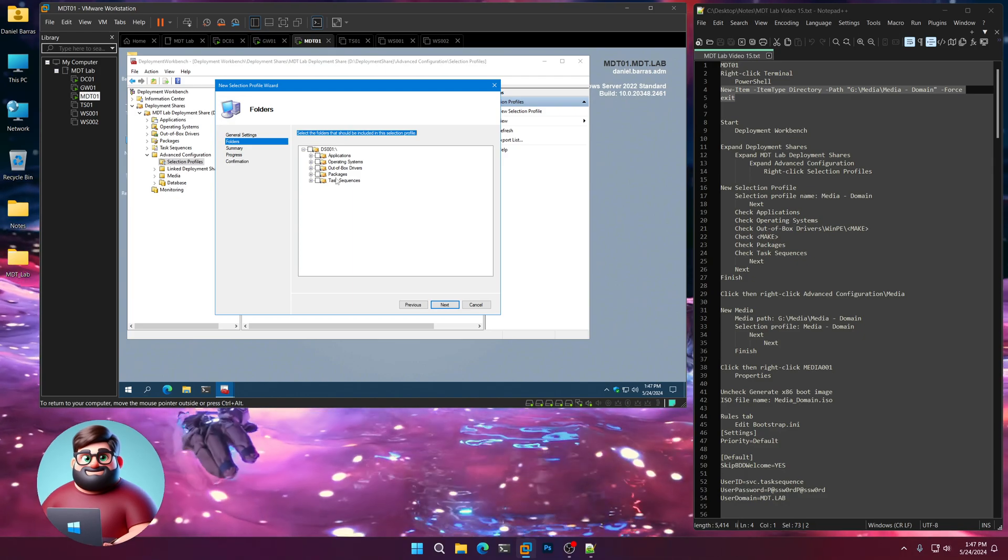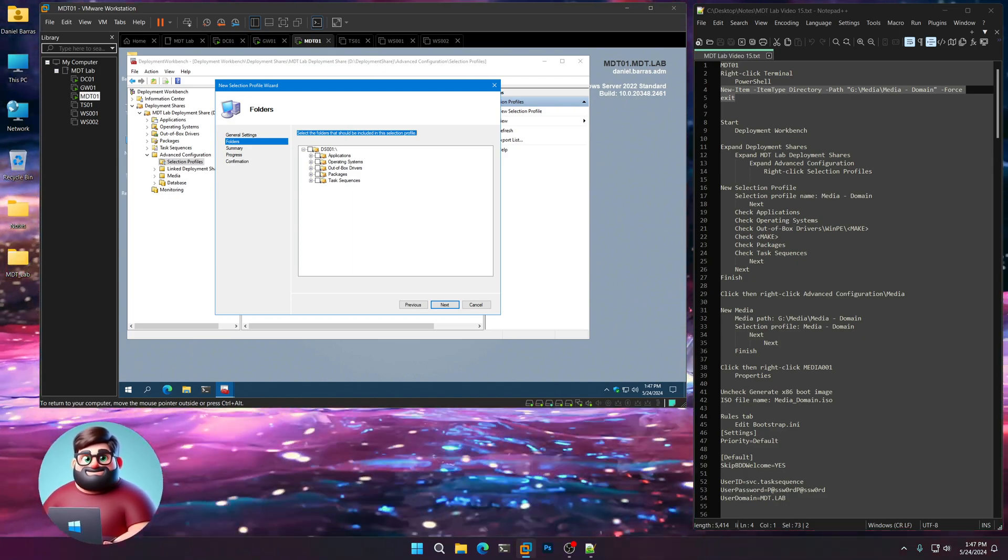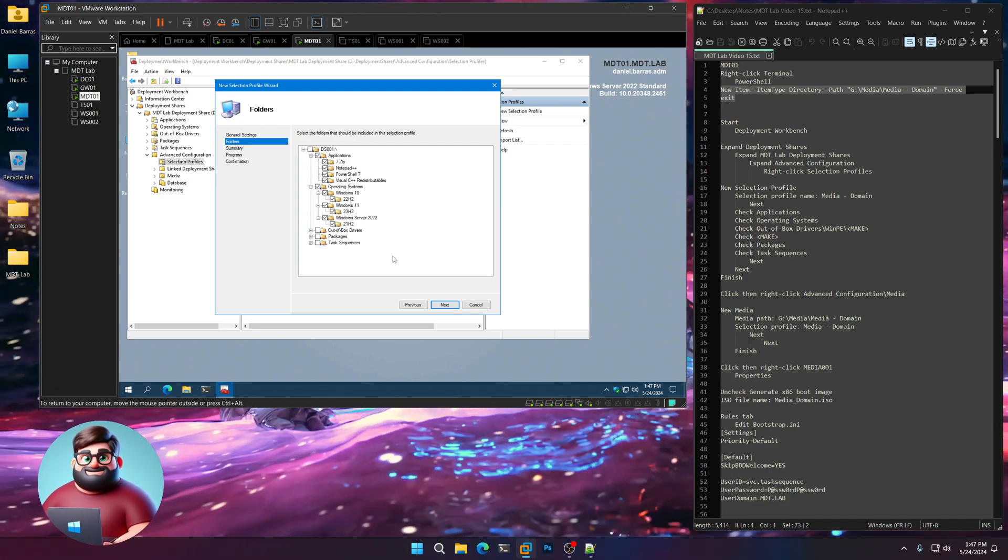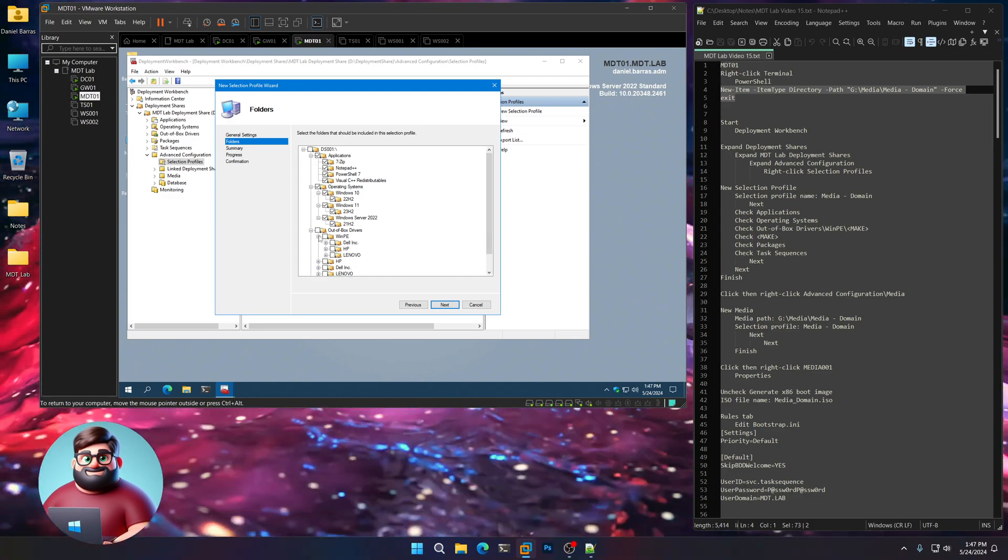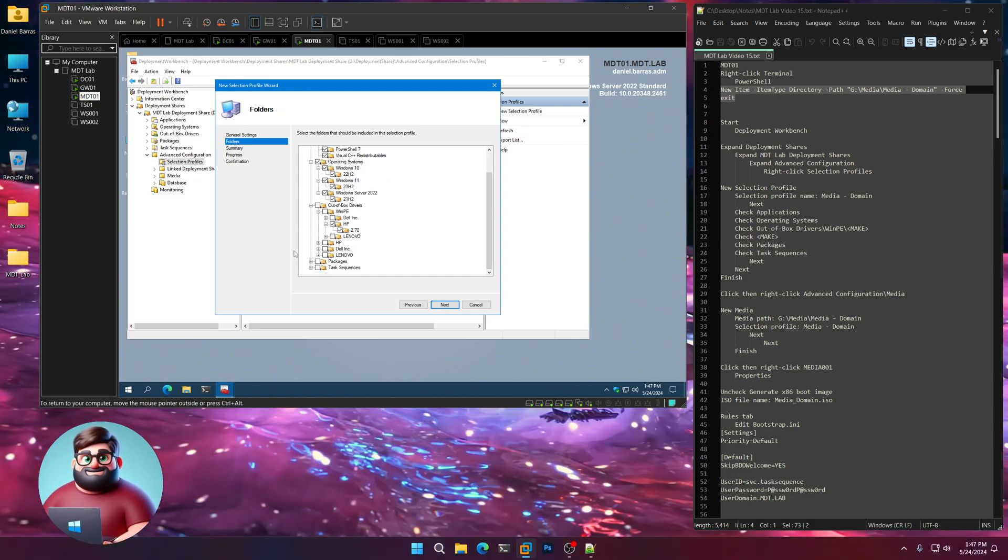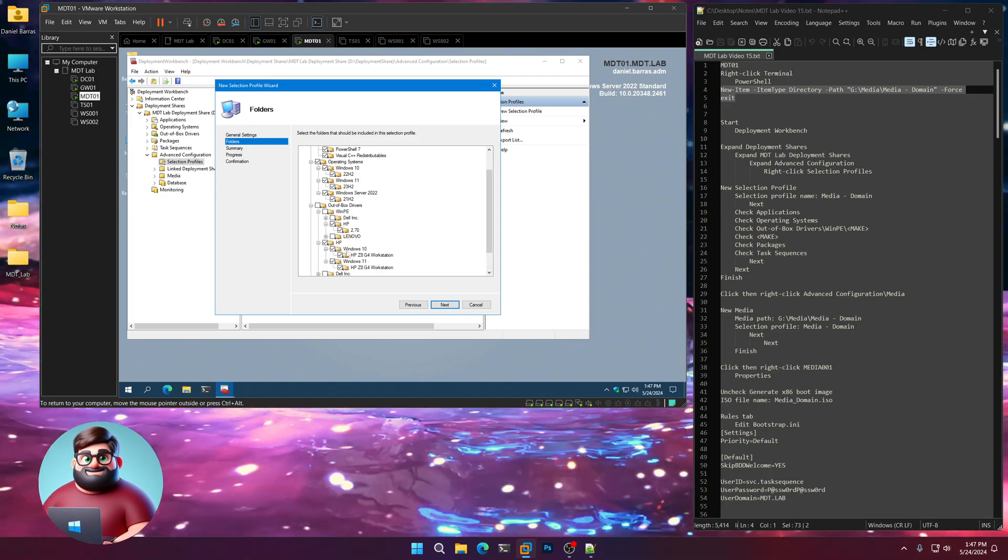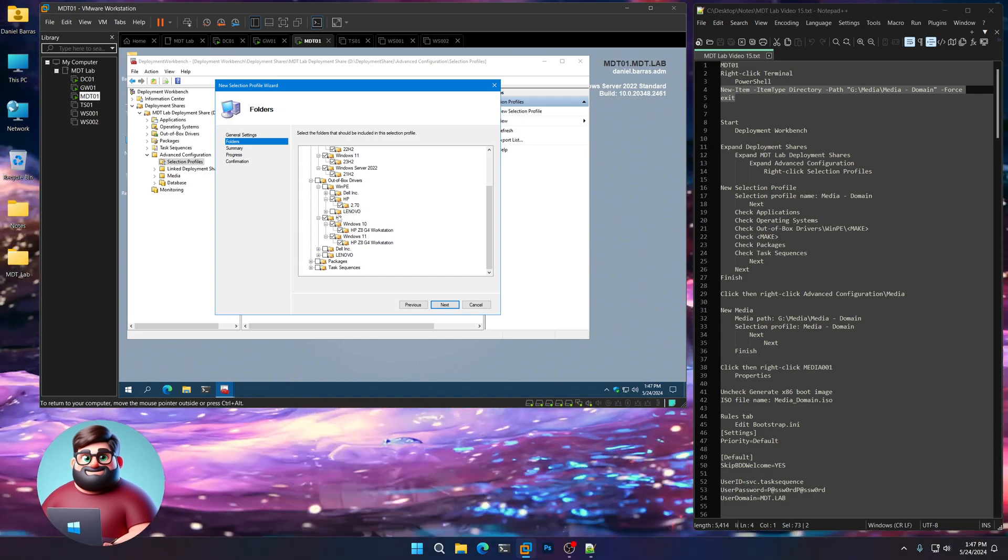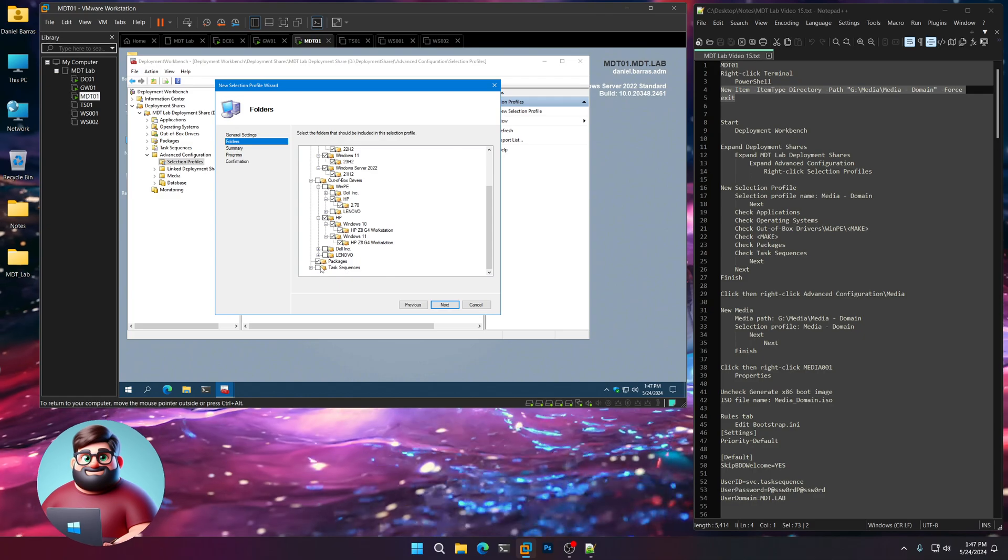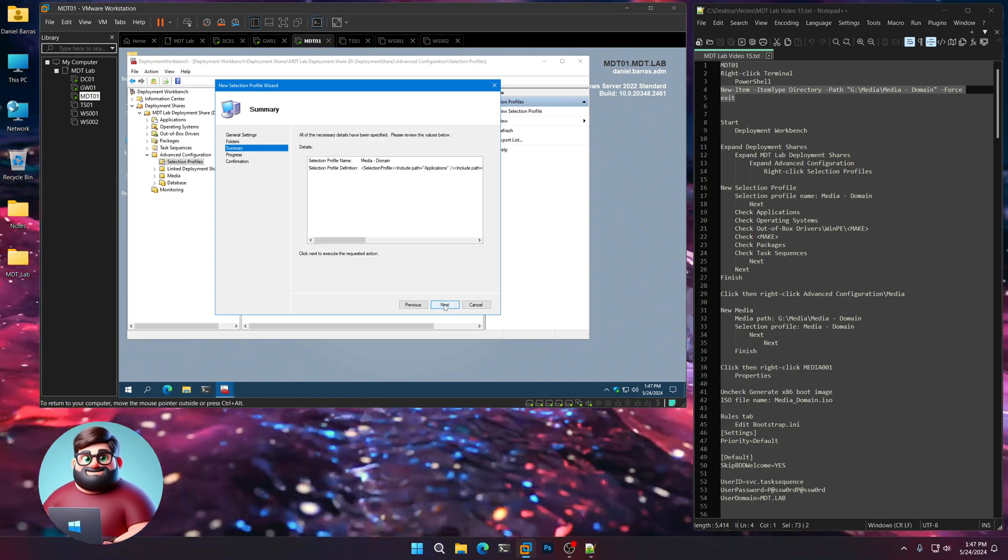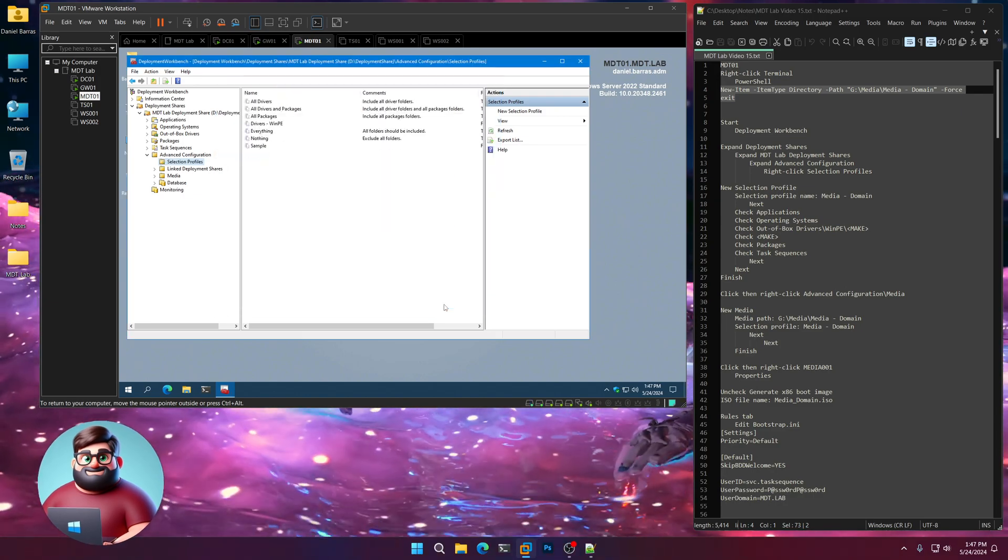Now, what you can do is if you only imported drivers for your particular models as you followed along, you can click DS001 to select everything. But as I did all of them, I'm going to show you what I'm going to do. I'm going to select all of our applications, all of our operating systems. But I'm going to expand Out-of-Box Drivers, expand WinPE. I'm only going to select my HP WinPE Drivers and my HP Drivers for my particular models. Just select what you want there. I'm going to click Packages and then Task Sequences. Next. Next. Finish.